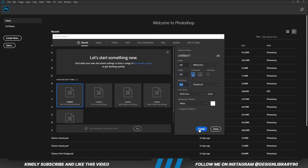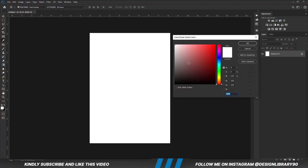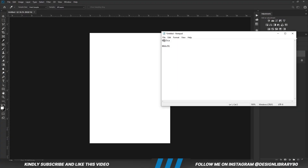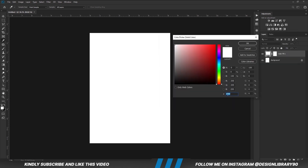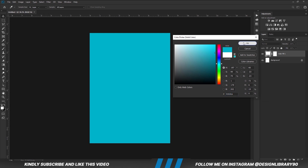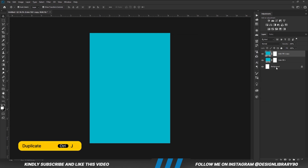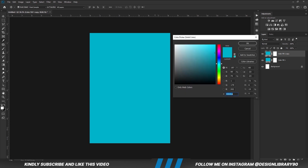First things first, we are going to create a new document. Choose a solid color and copy this hex code. With the layer selected, we are going to press Ctrl J to make a copy. Now we are going to change the hex code of the copy.